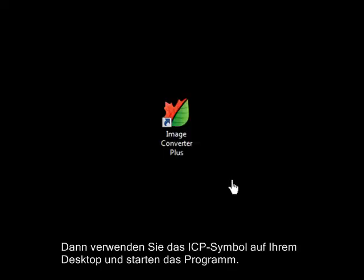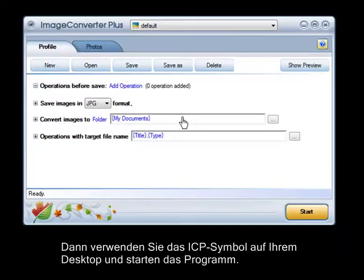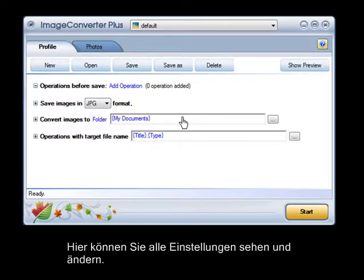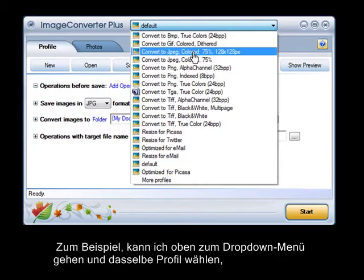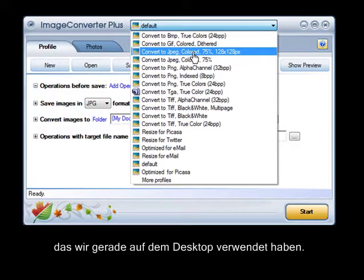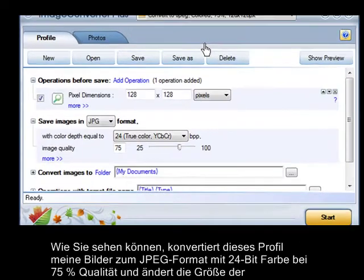That's when you'll use the ICP icon on your desktop, and open the interface. Here, you can see and change all of your settings. For instance, I'll go to the drop-down menu at the top, and choose the same profile we were just using on the desktop.